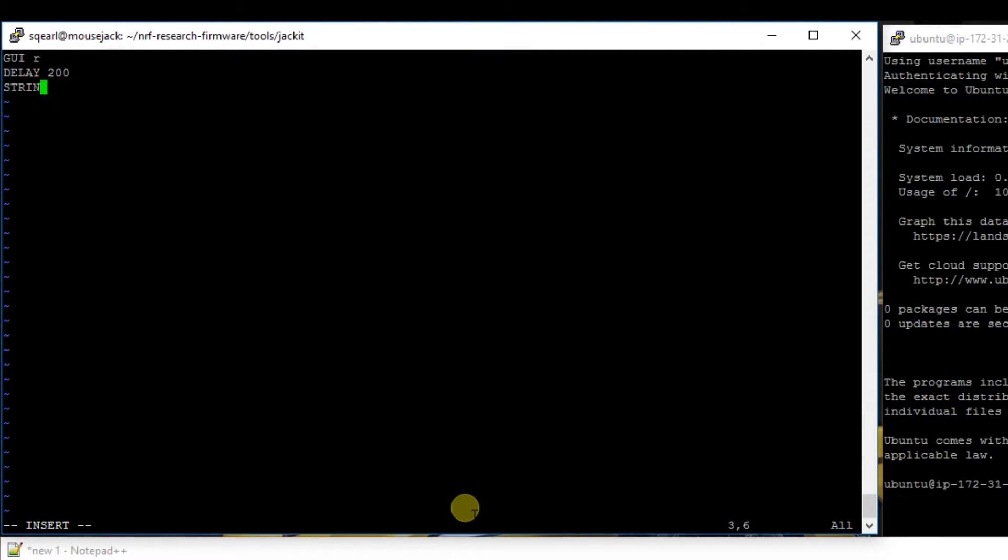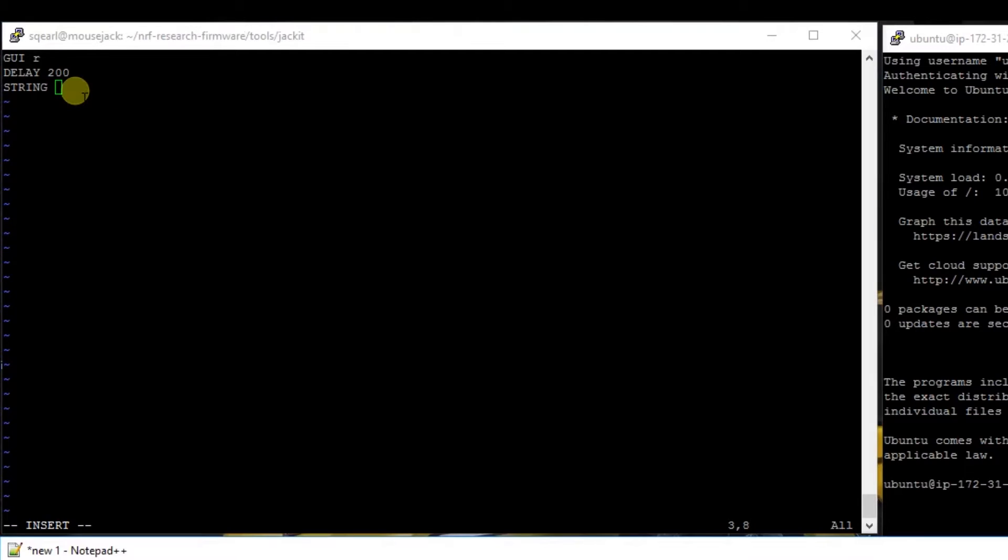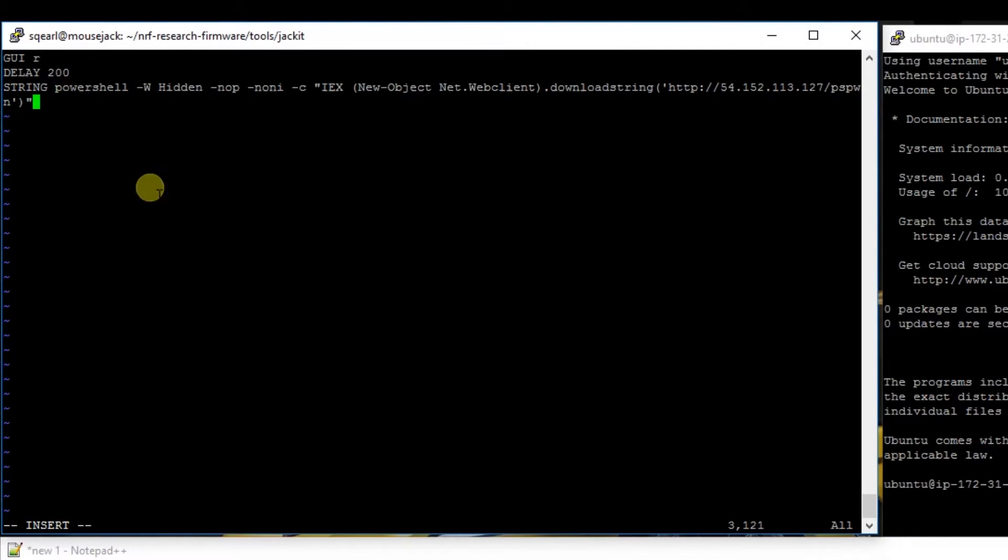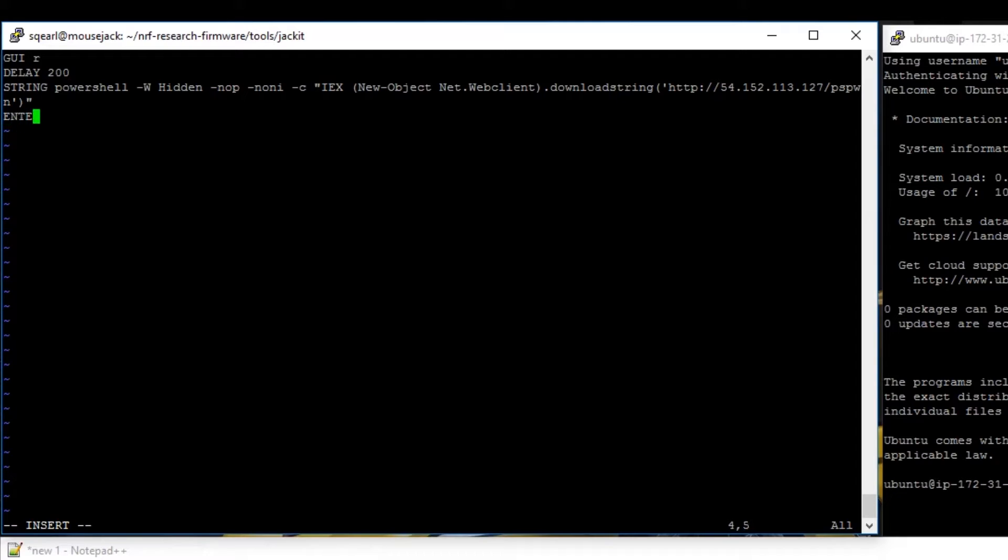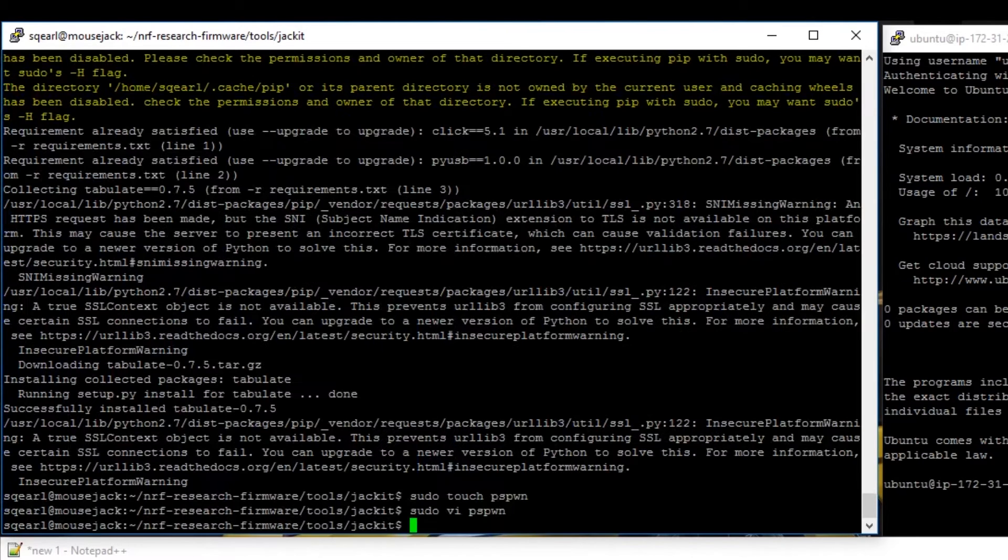Then we're going to say string and I'm going to copy this PowerShell command. It's going to reach out to our Amazon instance and execute the script that's sitting at that IP address and that file pspwn. Then I'm going to issue the command enter and I can escape :wq!